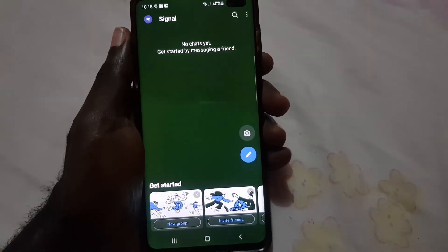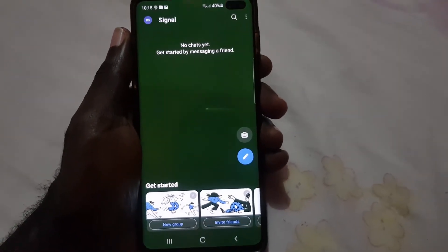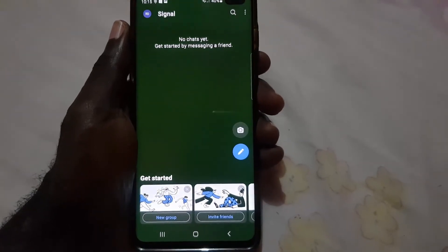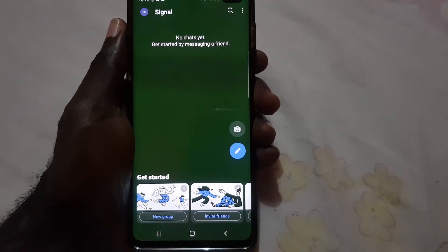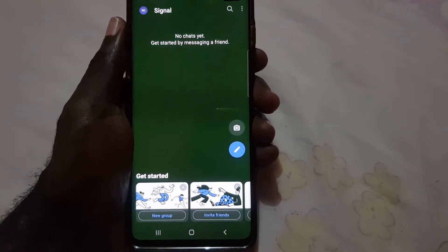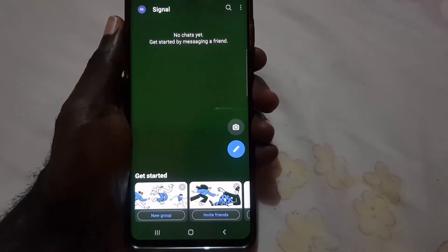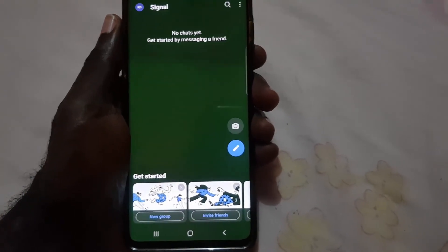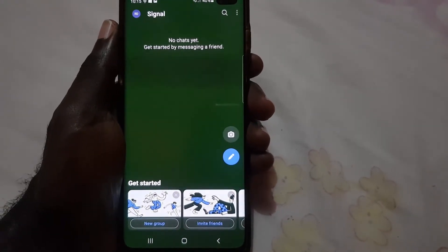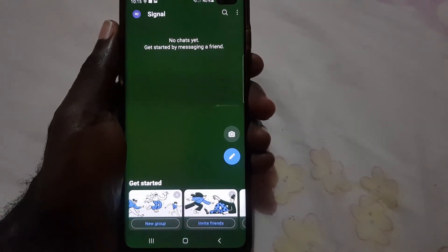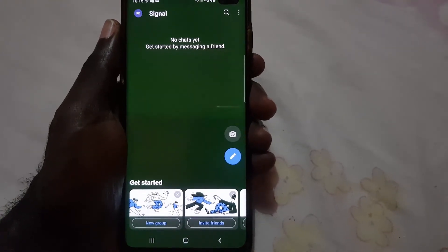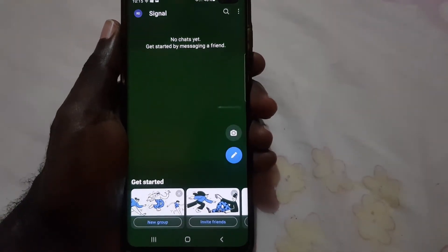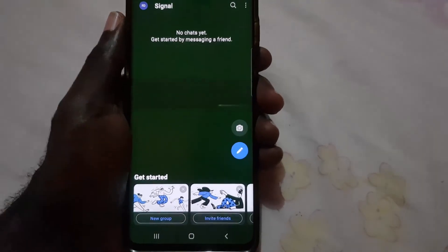I recommend that you turn this feature on. It's a great way to protect your privacy in case somebody tries to make a screenshot and send it off your device. It's always a good idea to turn on this feature. Ricardo Gardner from Blog Tech Tips — bye until next time!